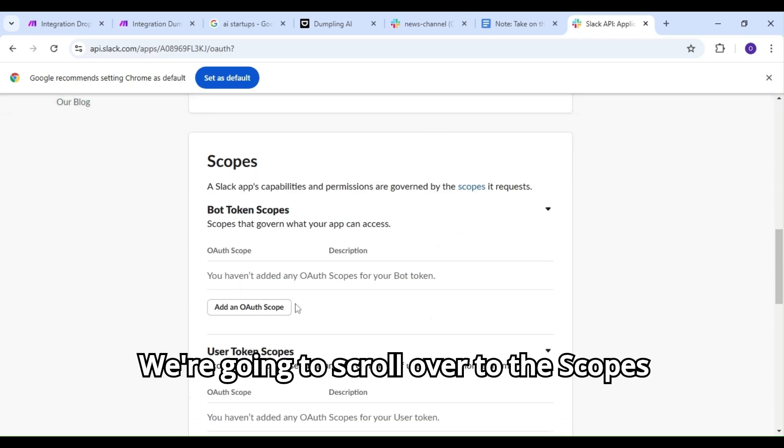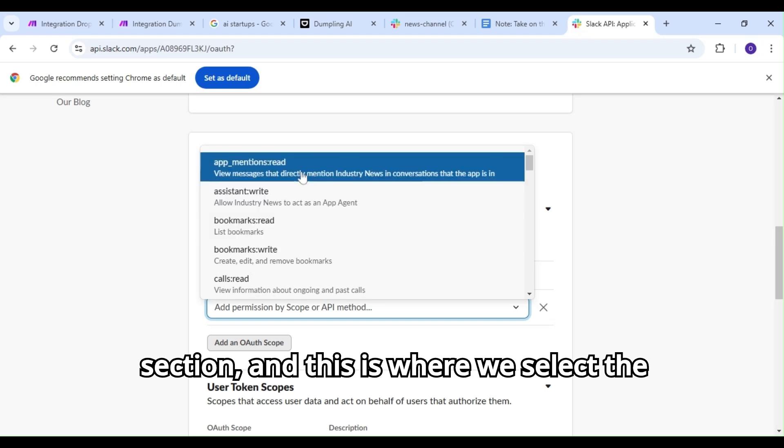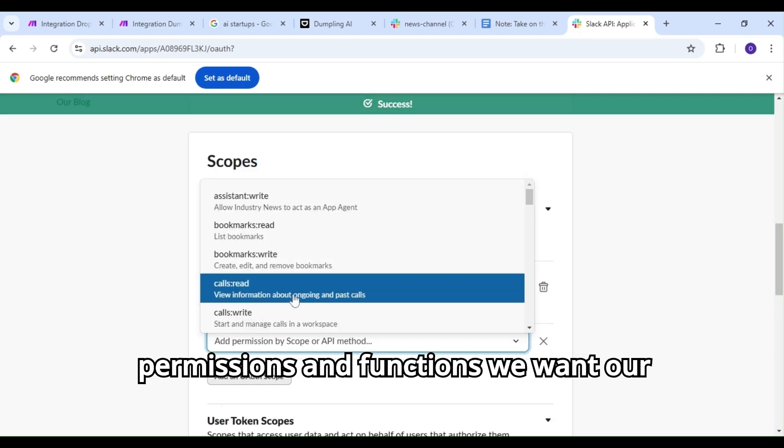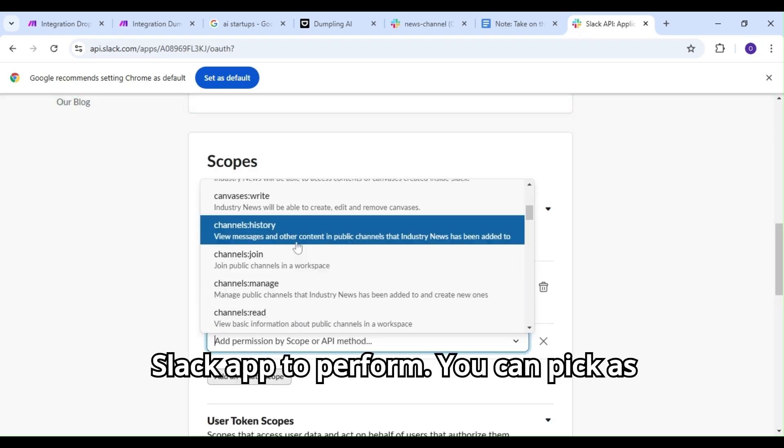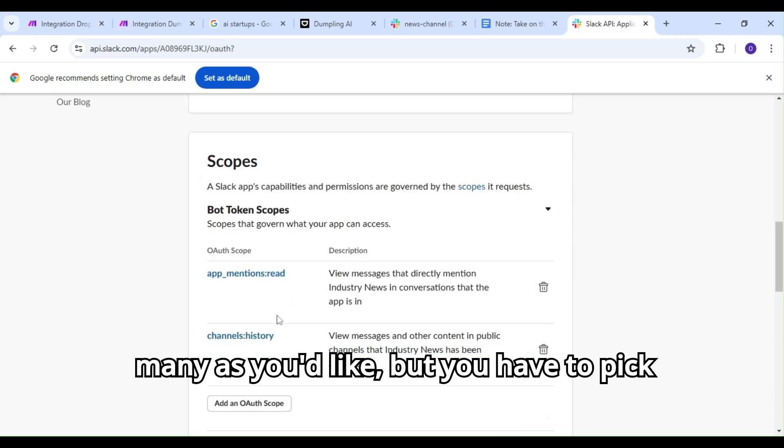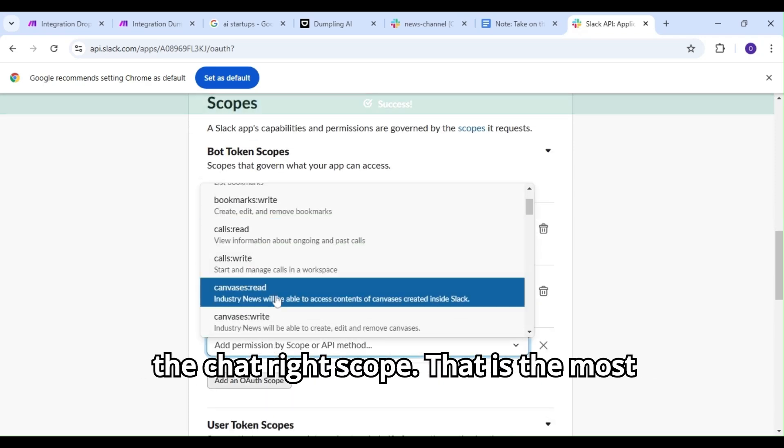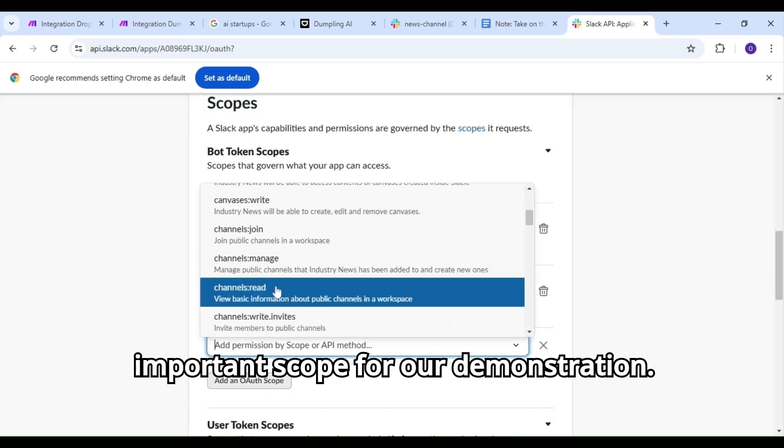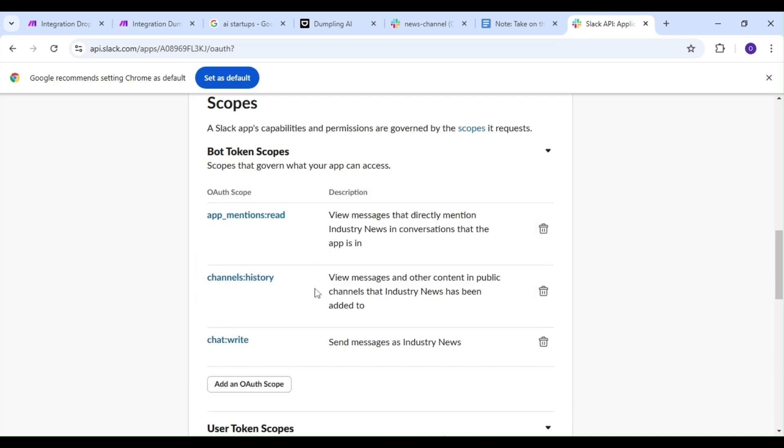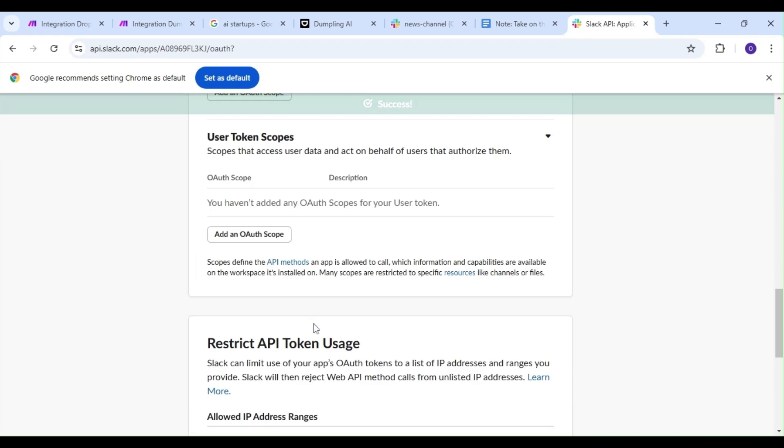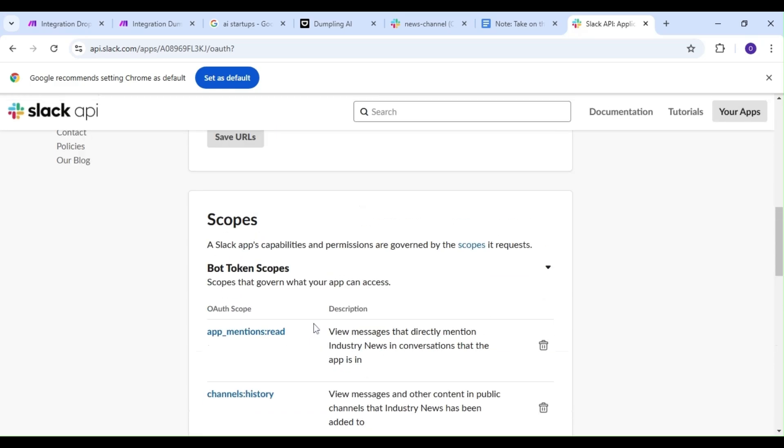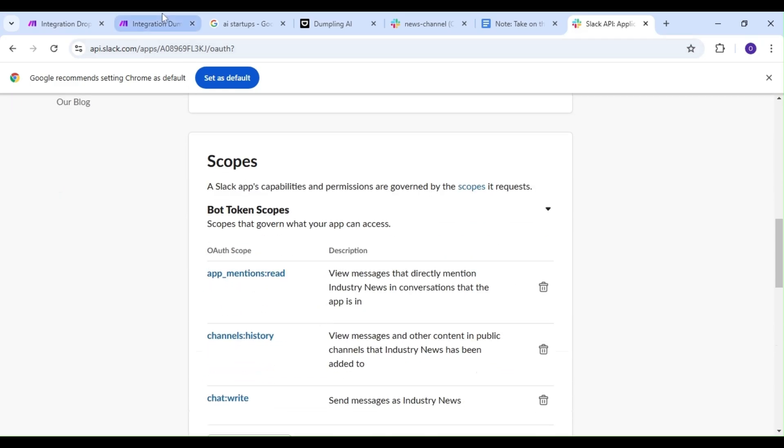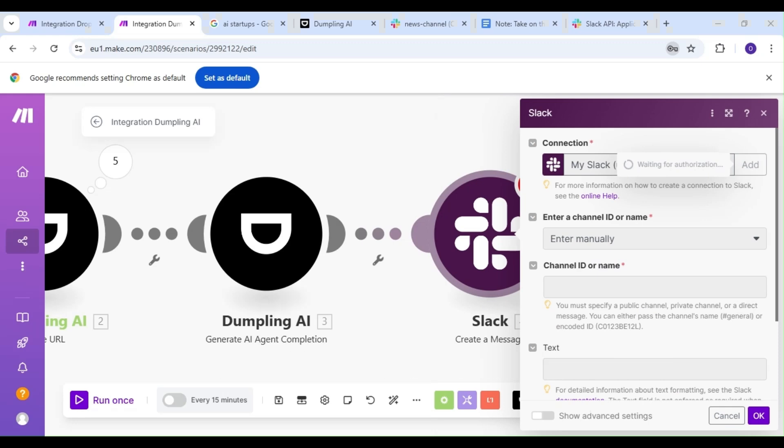We're going to scroll over to the scopes section. This is where we select the permissions and functions we want our Slack app to perform. You can pick as many as you'd like, but you have to pick the chat write scope. That is the most important scope for our demonstration. Let's head back to make and save our Slack connection.